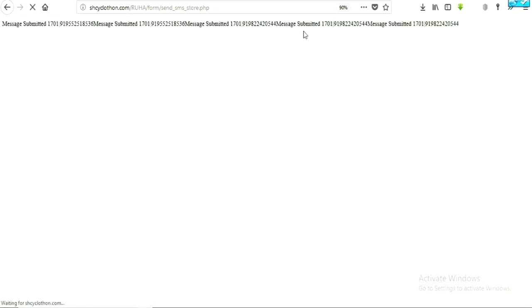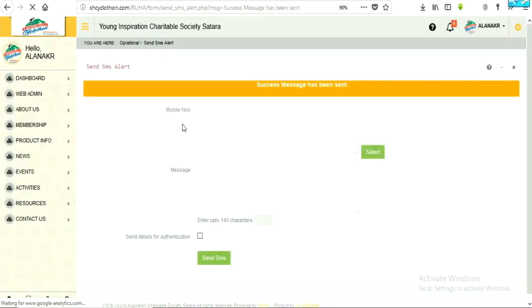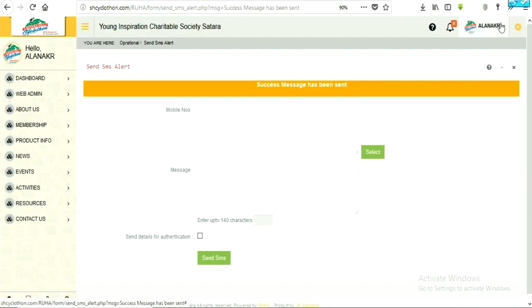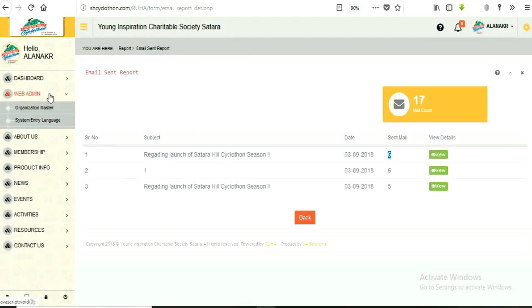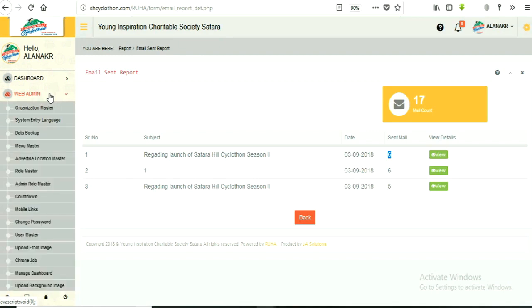After successfully completing process message will appear on screen that. Success, message has been sent. Let's learn to have a look at sent SMS reports.